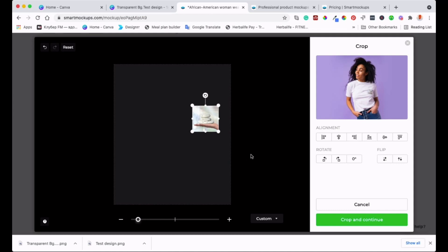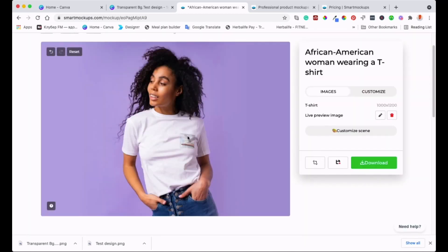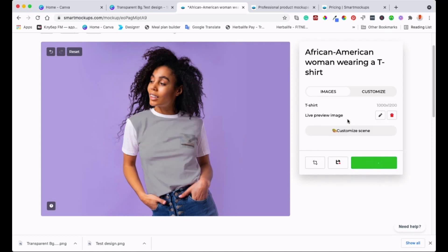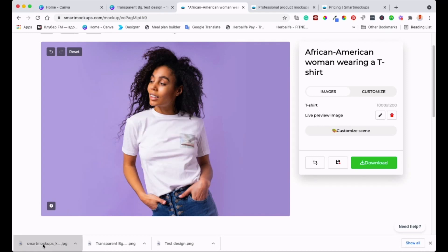Once you're happy, click 'Crop and Continue.' The design is now placed nicely on the t-shirt. When you're done, click Download. On the free version you can download at medium quality, which is still great. Select that and it does the magic.